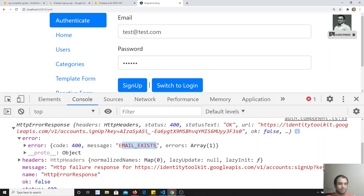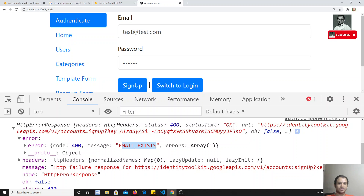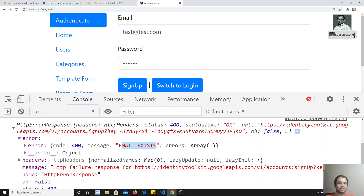So successfully we are making the sign-up call. In the next video, what we will try to do is error handling — we will handle all those cases. If you have any doubts or suggestions please post in the comments below. If you like this video please do support me by subscribing to my channel. Thank you.